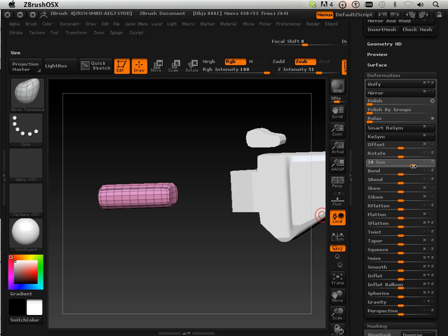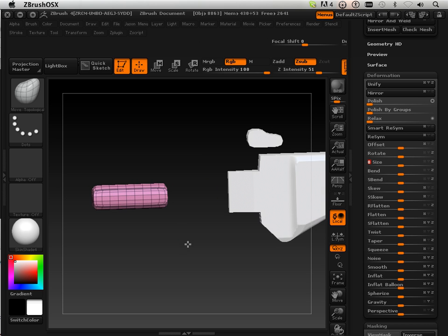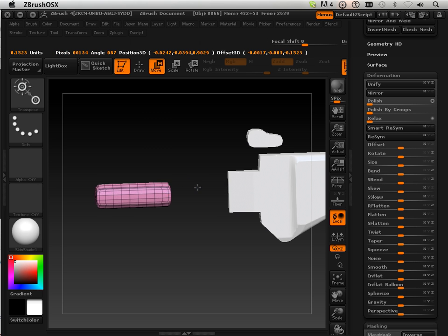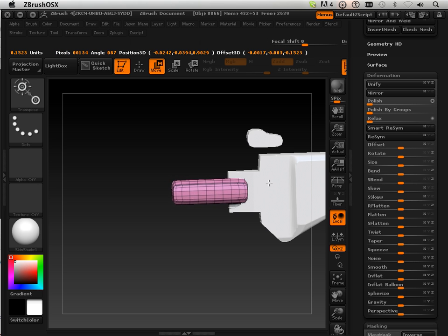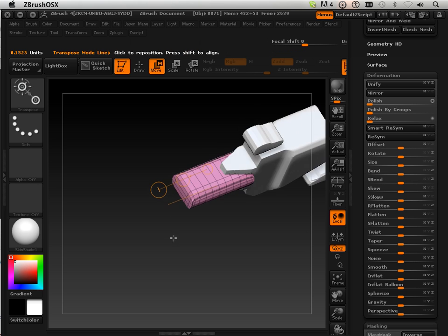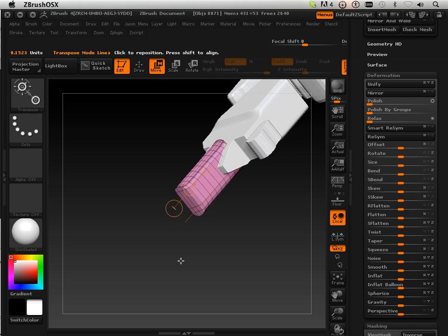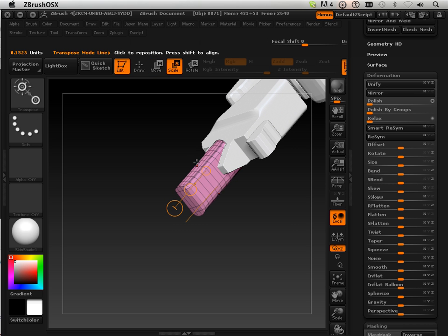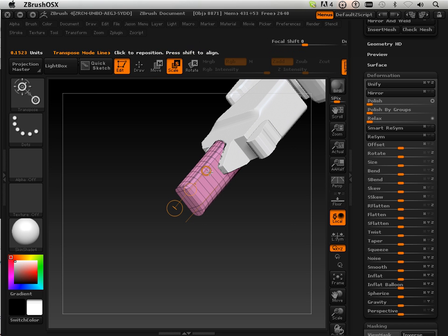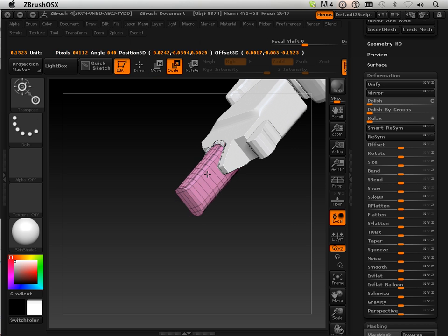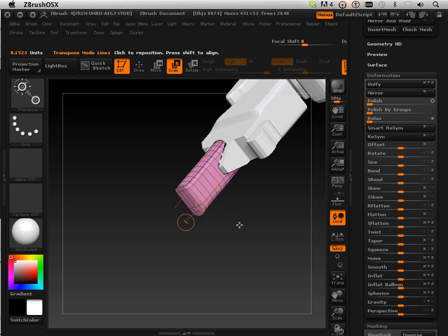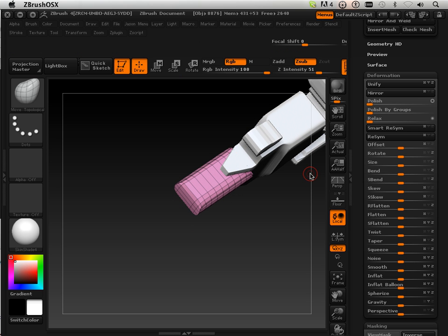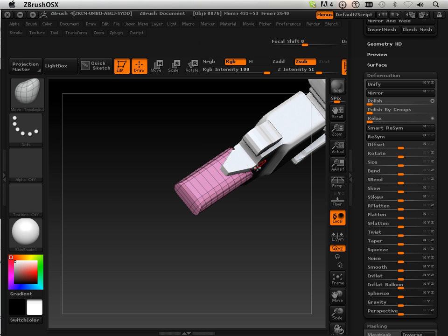But if you hit scale to the center point, you'll find that that's a real hard thing to do sometimes. So it's between the point of using the transpose tool or going in here and sizing it via whatever axis that is.